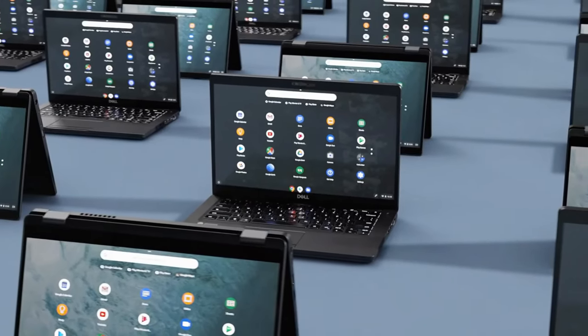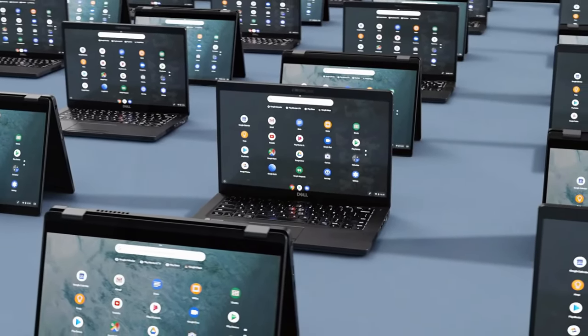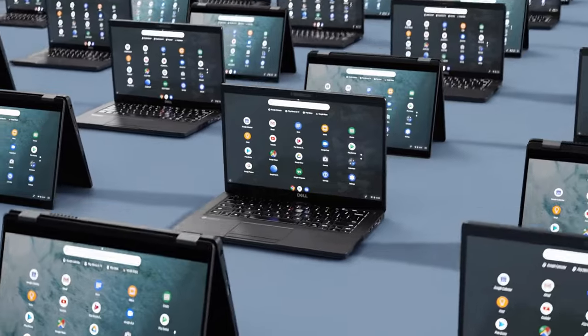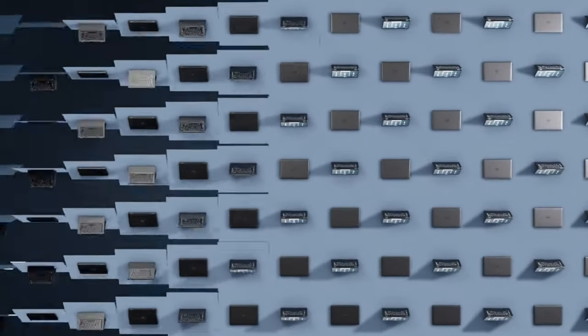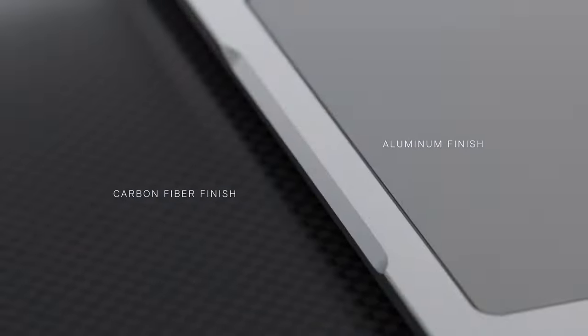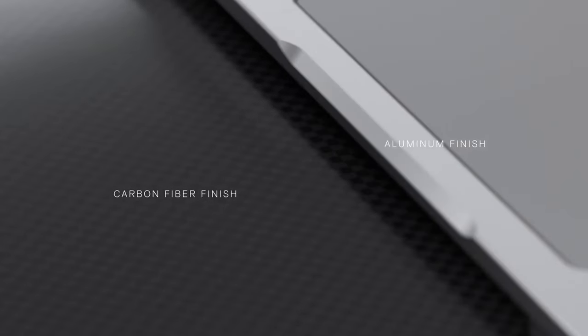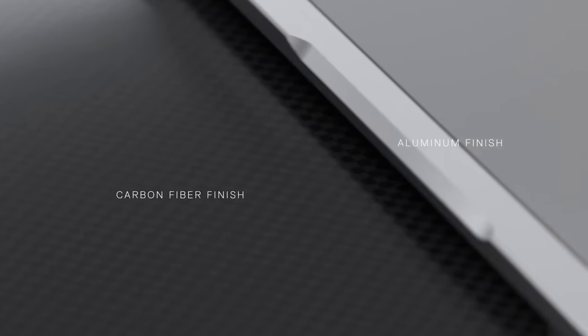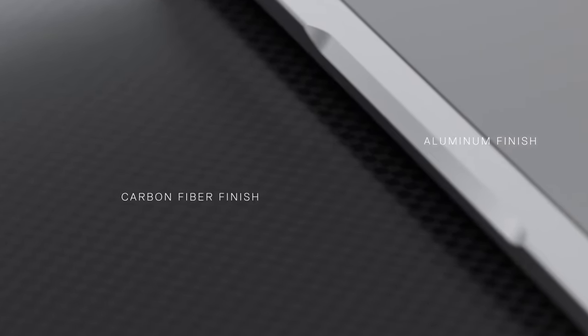Dell has so many laptops coming out all the time, we would need a separate team if we had to review every single one of them. They also play around with the build materials, offering multiple variants of the same device.